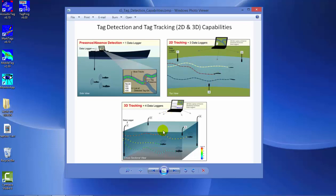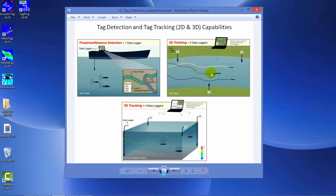If the water column is deep enough with separation between your surface and bottom mounted hydrophones, you can calculate an XY and Z position. The fish must be detected on at least four hydrophones to calculate XYZ tag positions, as opposed to 2D tracking where the fish needs to be seen on at least three hydrophones at one time.